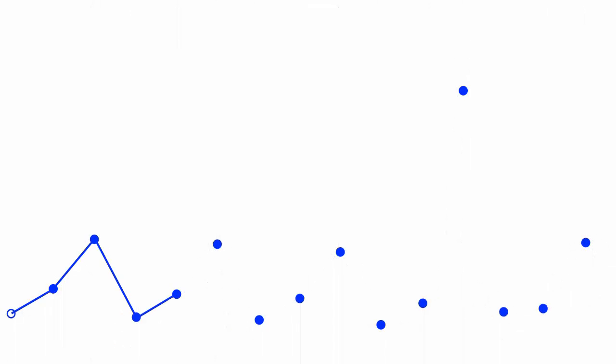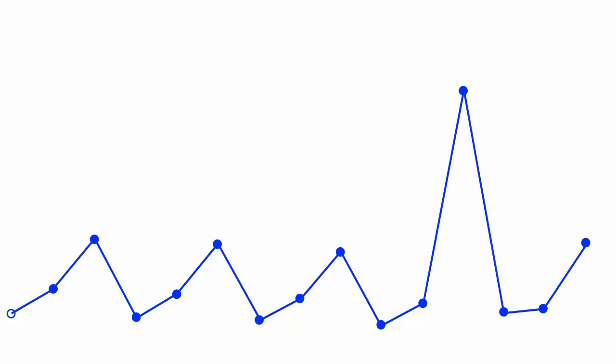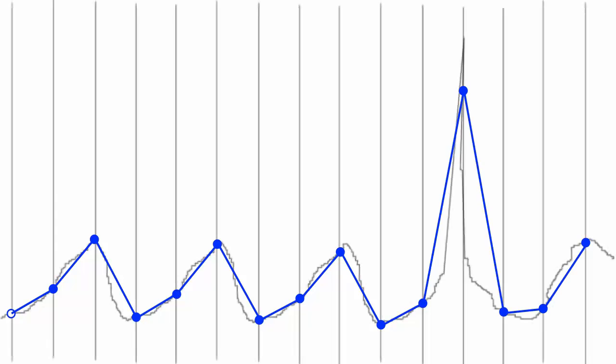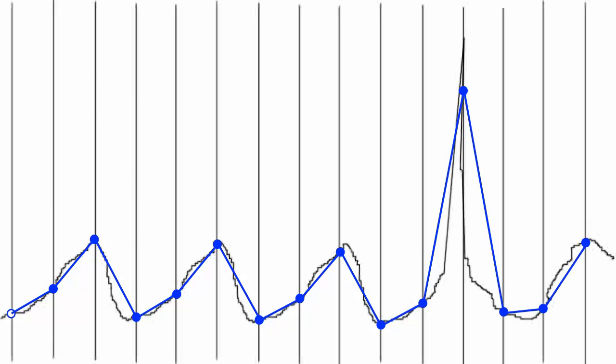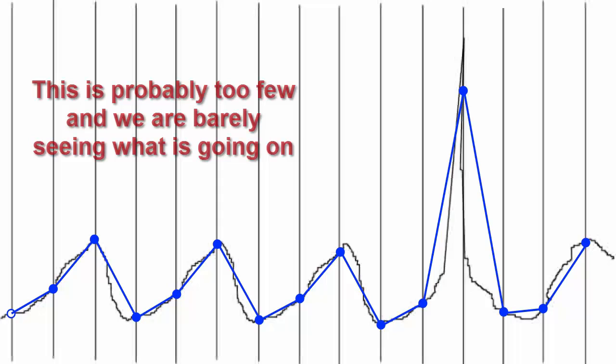Now when we look at what is downloaded to the computer we see that there is only half the number of readings but we still have a reasonable approximation of the original. For most applications this is still sufficient information but only just.